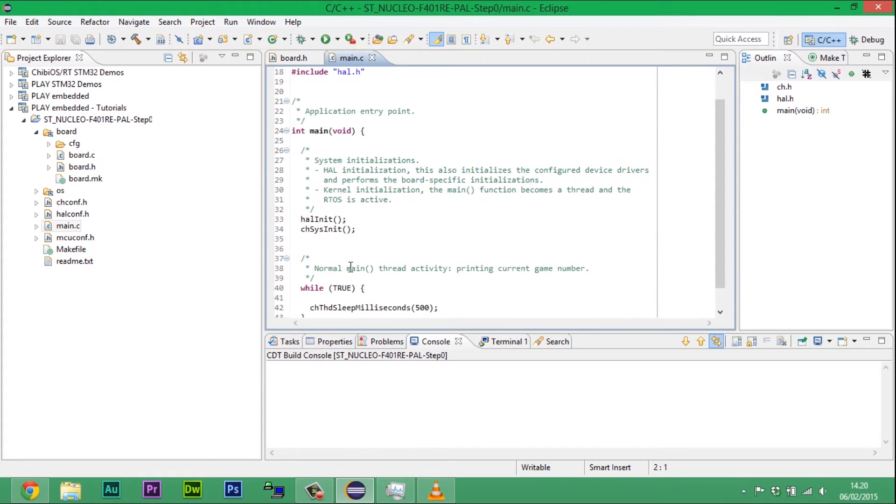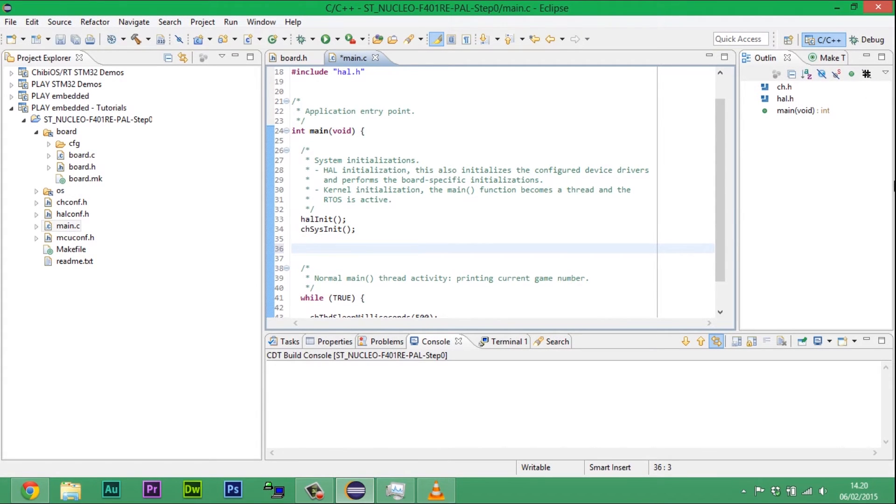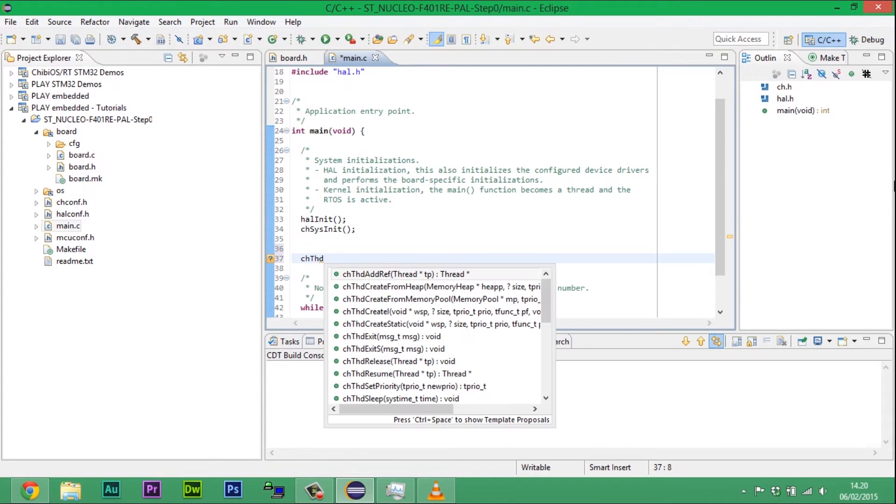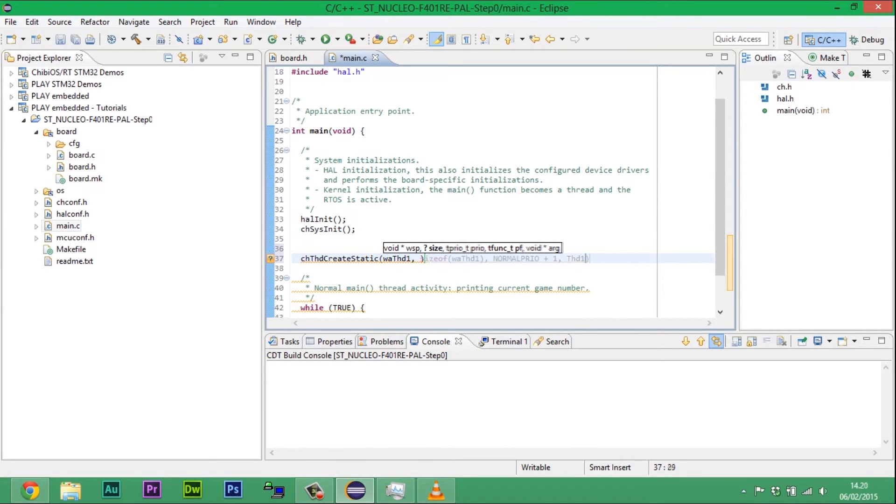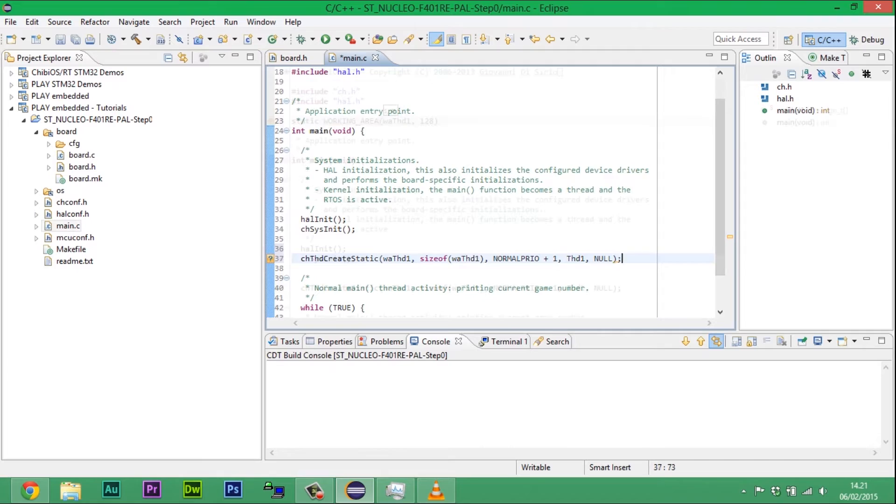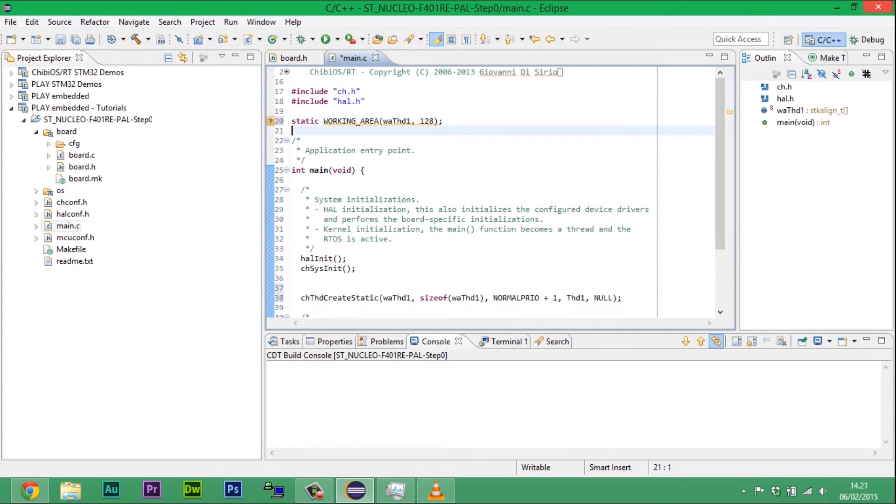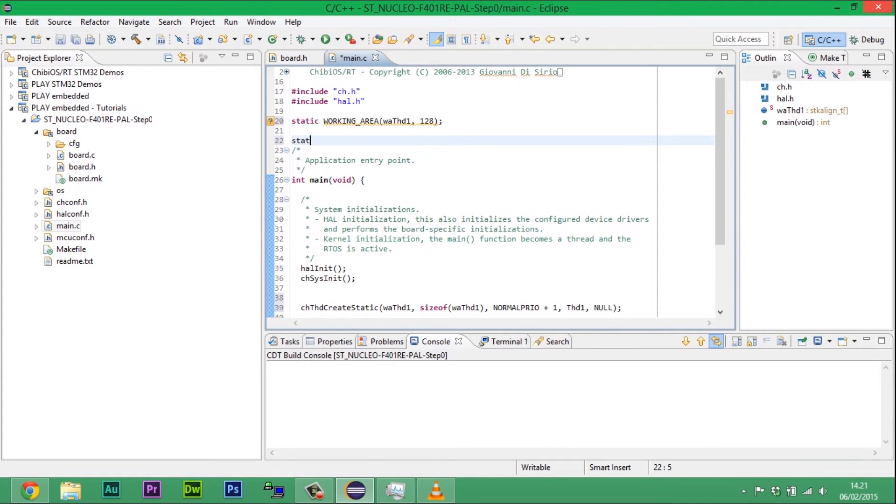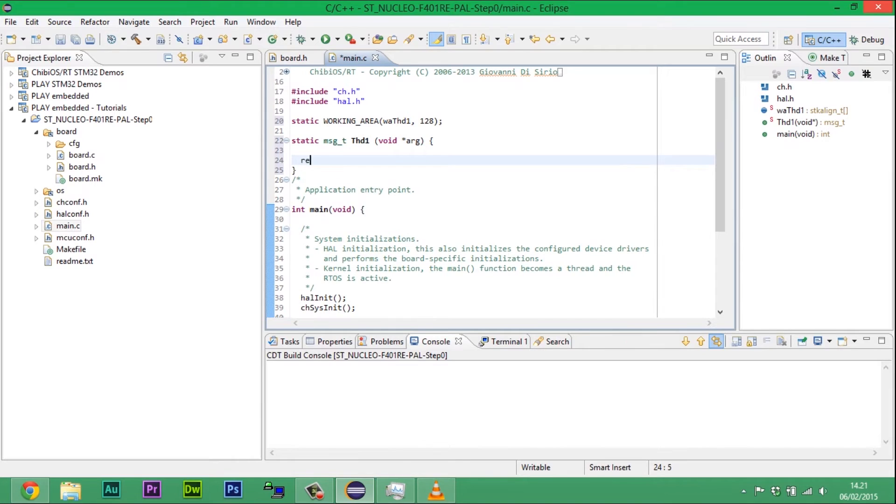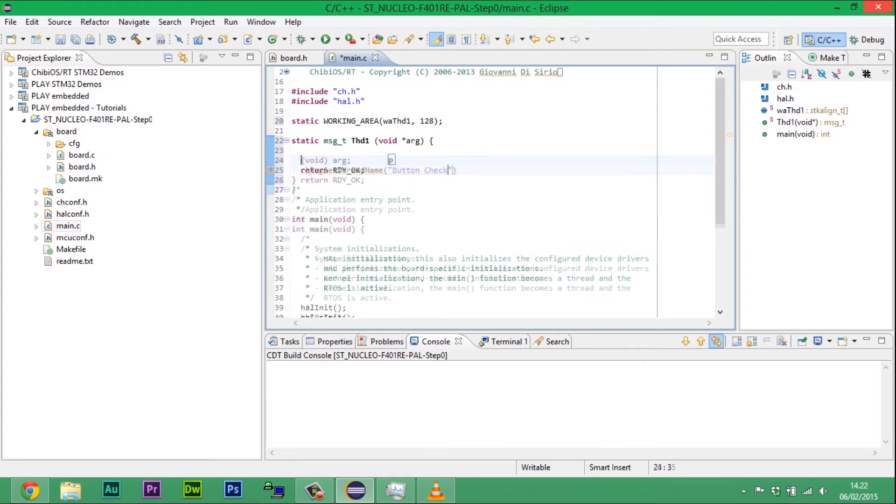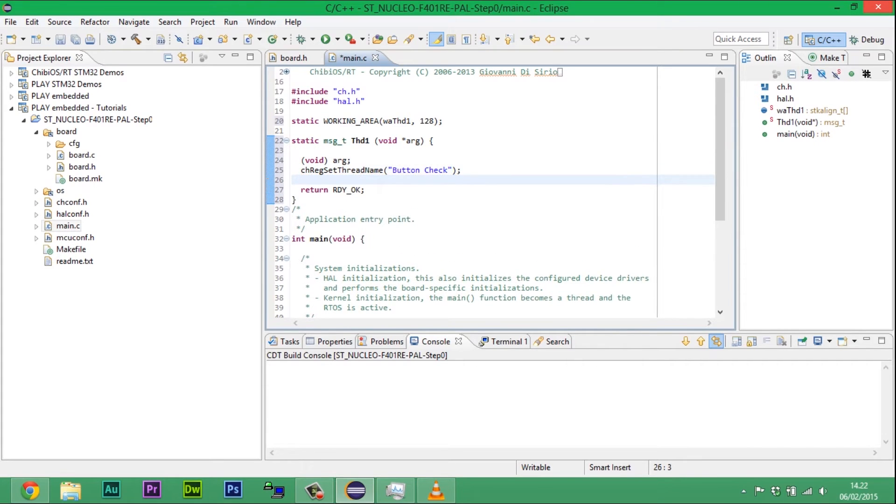In ChibiOS, every driver except PAL must be started before using it. PAL, or Port Abstraction Layer, is a driver that manages IO ports. With PAL, we could configure the behavior, read or set the status of pins. Since almost all applications need PAL, this driver comes started and every pin is preset according to board.h file.